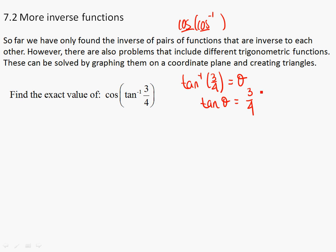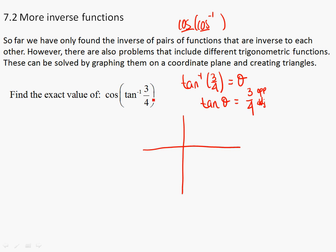With the 3 being your opposite and the 4 being your adjacent. So what quadrant am I in? If the tangent is positive, you must be in quadrant 1. The tangent and sine are nice because if you're negative, you're rotating negatively — you're in quadrant 4. If you're positive, you're rotating positively. So we are in quadrant 1, and we have the 3 as the opposite and the 4 as the adjacent.